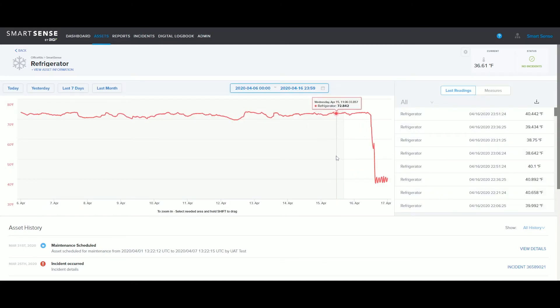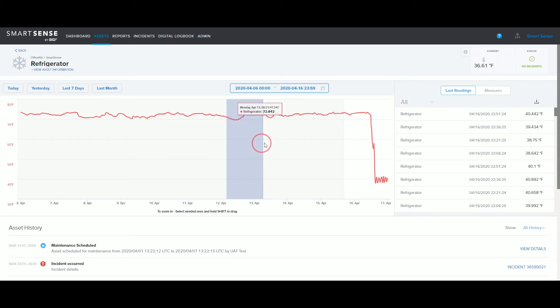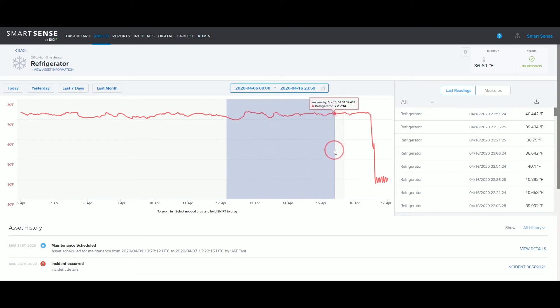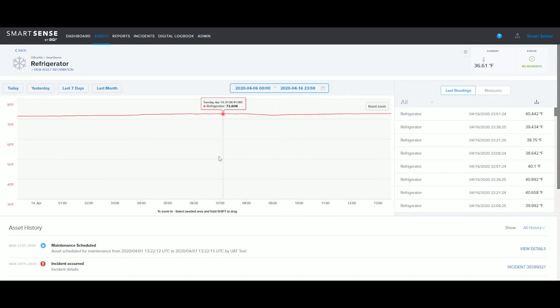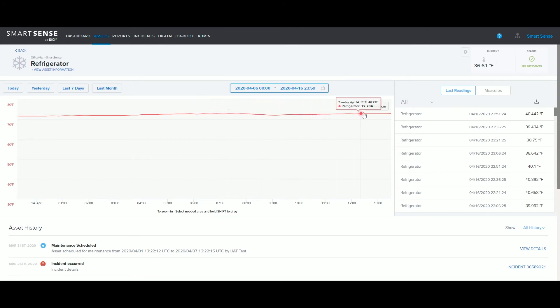You can zoom in on any section of the graph by left-clicking and dragging your mouse on the section you want to view. To return to the original view, just click Reset Zoom.